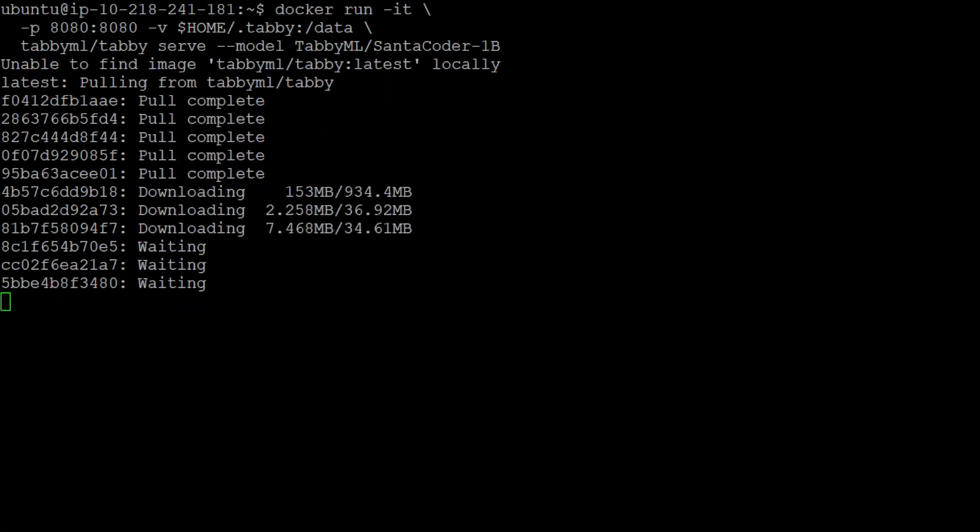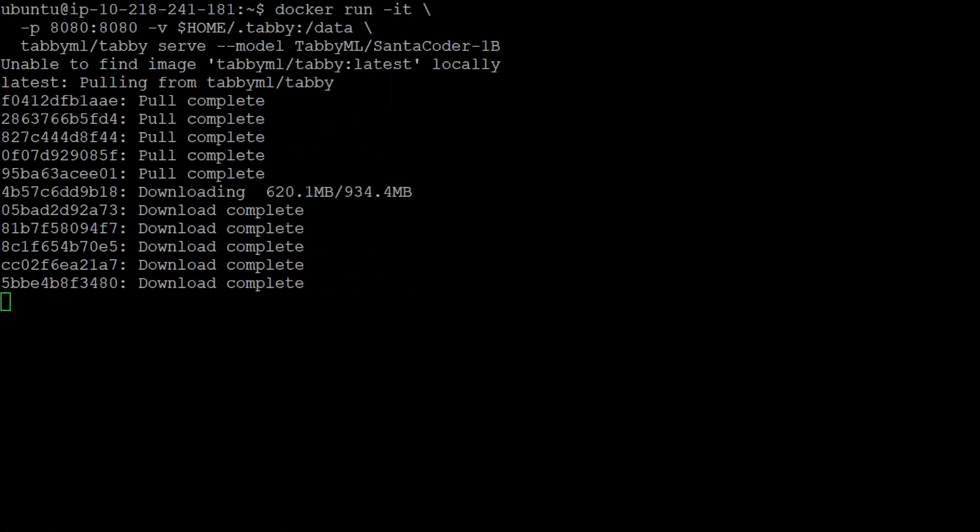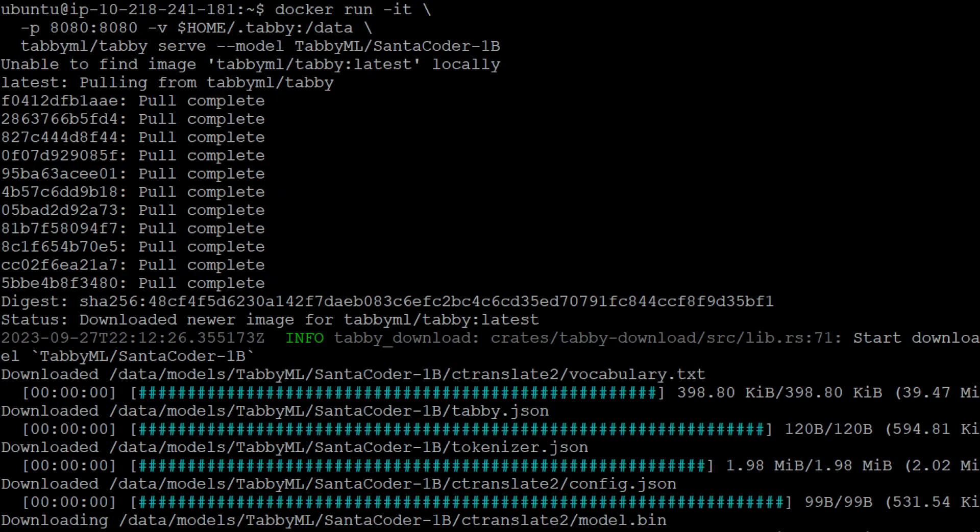You can see that it is pulling the latest image. Let's wait for it to finish. Shouldn't take too long. After downloading the layers of the image, now it is downloading the model which we have specified. In our case, as you saw in the command here, we specified StarCoder and it is around 2 gigs in size. So let's wait for it to finish.